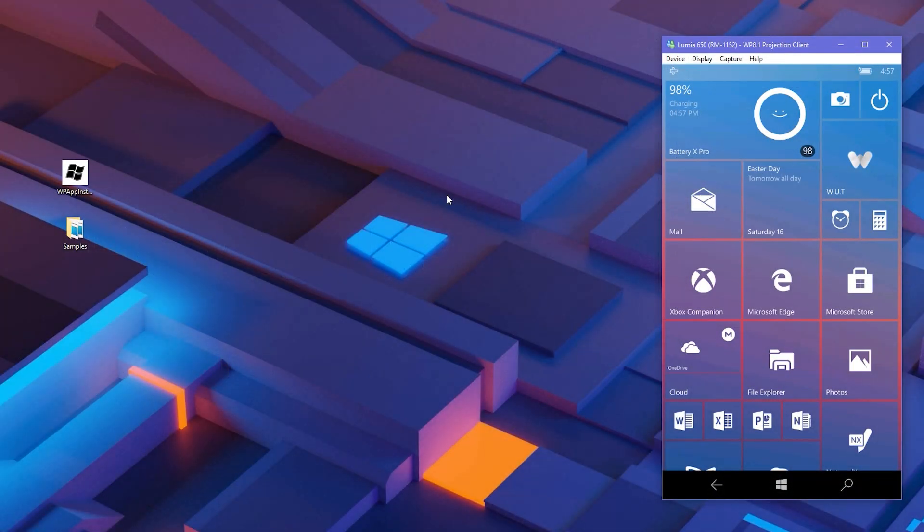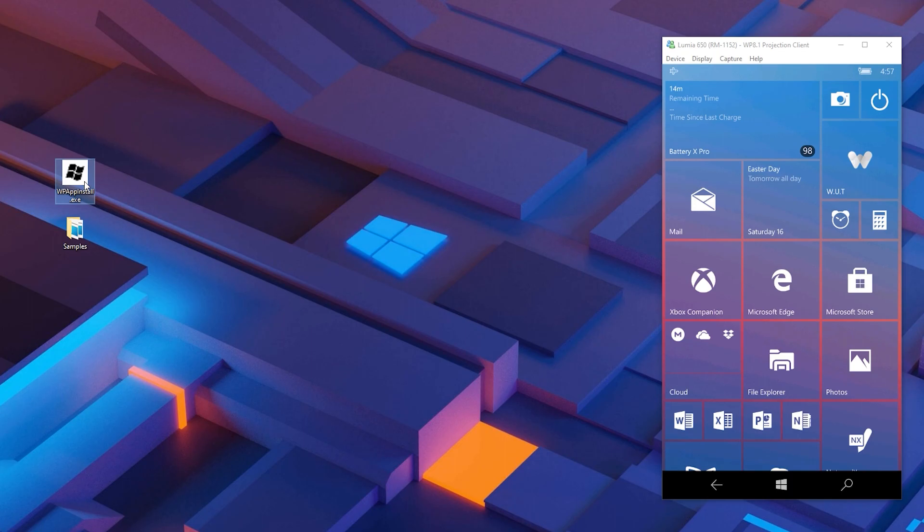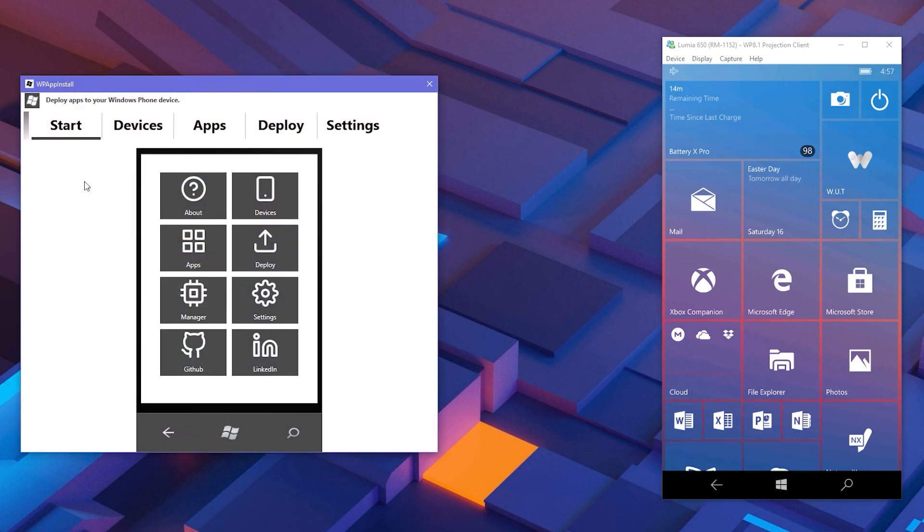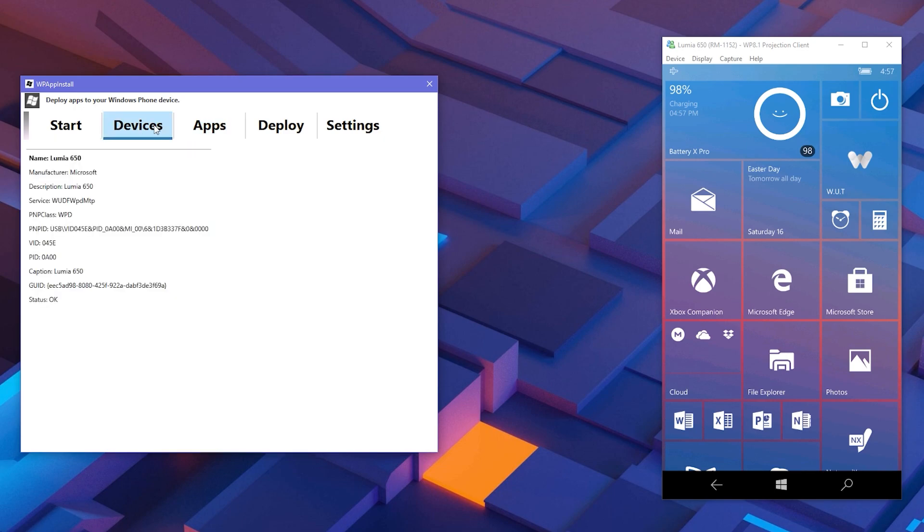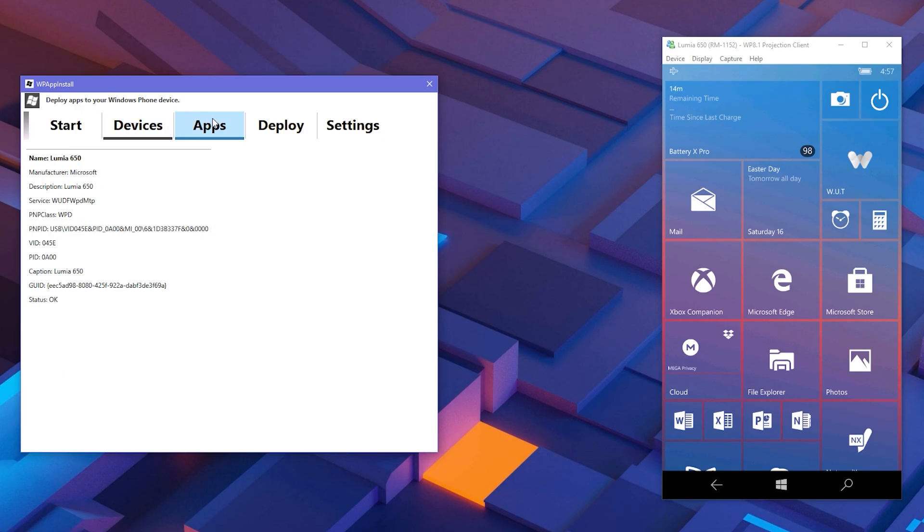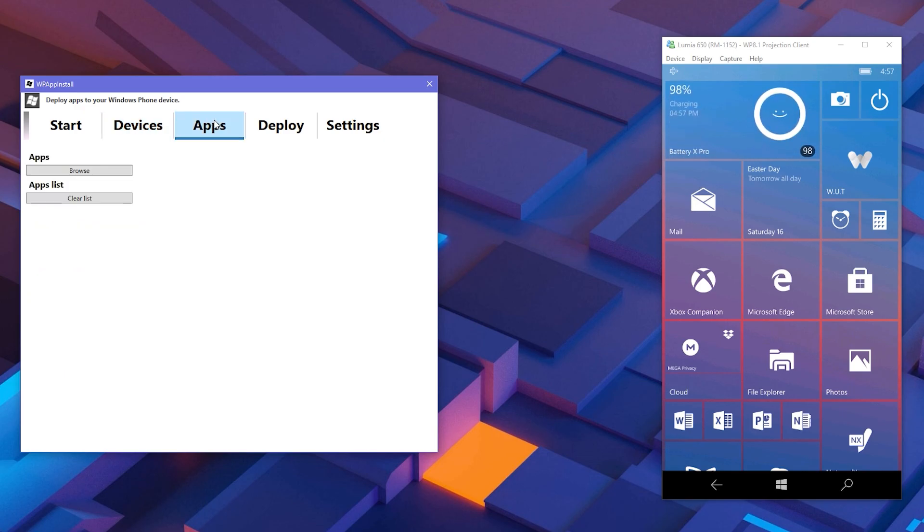Connect your Windows Phone to PC using a USB data connection. Now open the deployer and go to Devices tab. Your Windows Phone device will be shown in the list, then go to Apps tab.